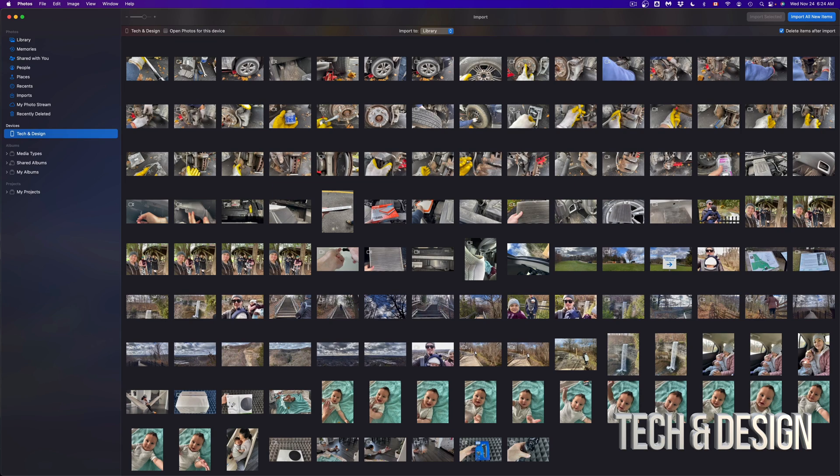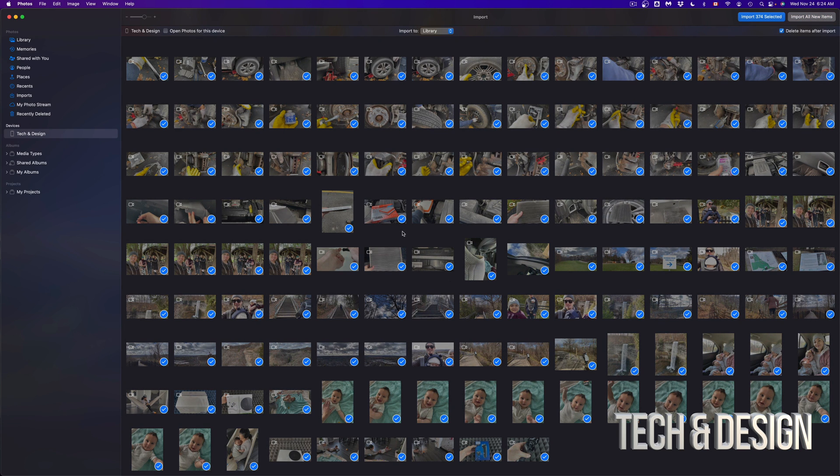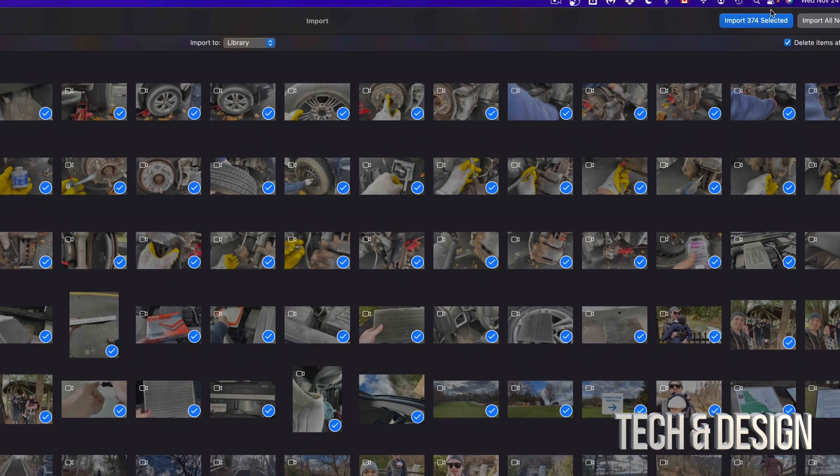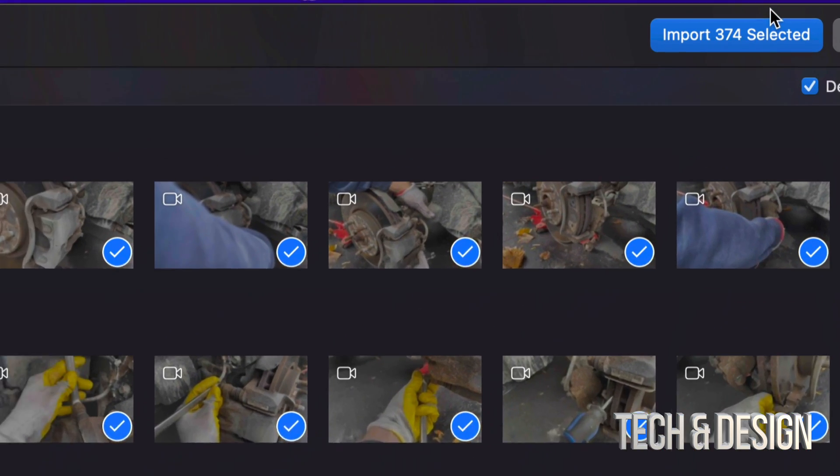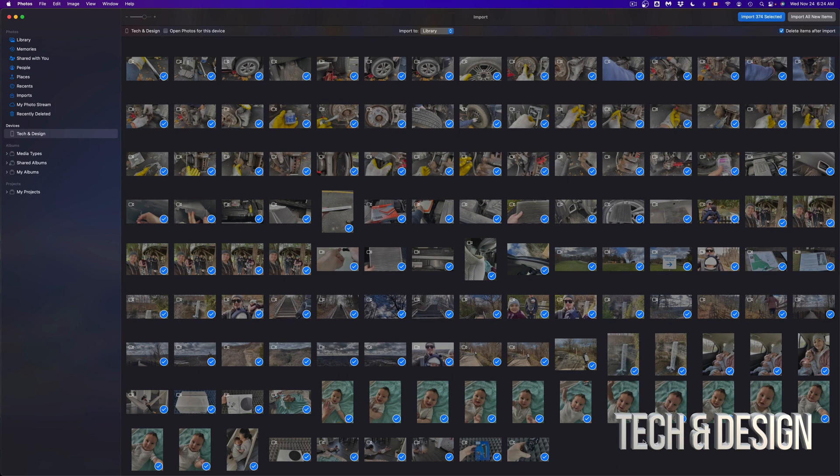Now there's another way to select everything - it's just by pressing Command+A. I can just click anywhere here inside, press Command+A, it's gonna select everything, and I can just import. Then on the top I'm gonna see 'Import 374 Items' - that's because that's what I have. So I can just import everything. Now if